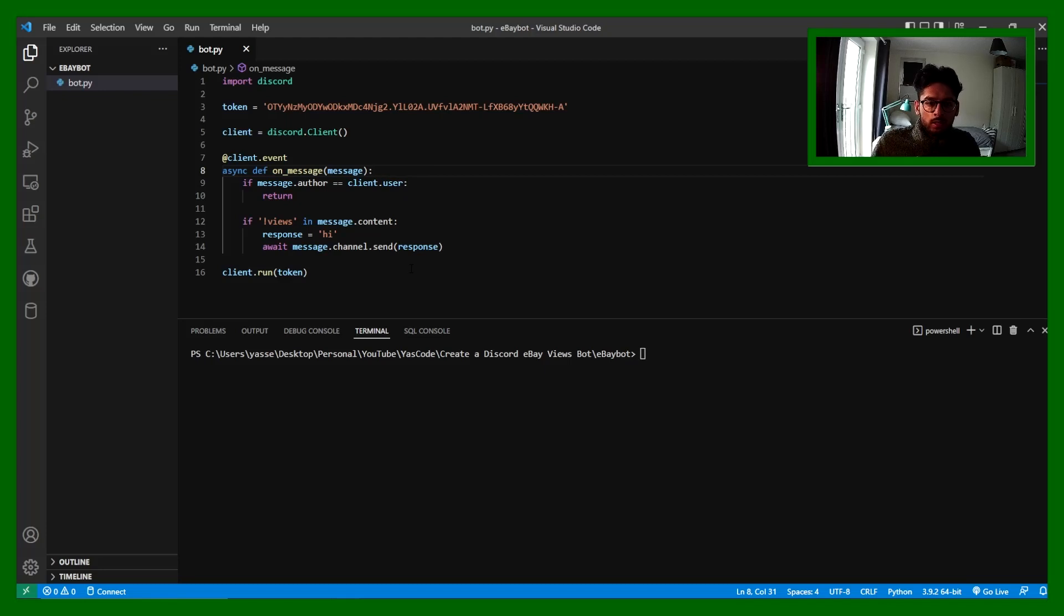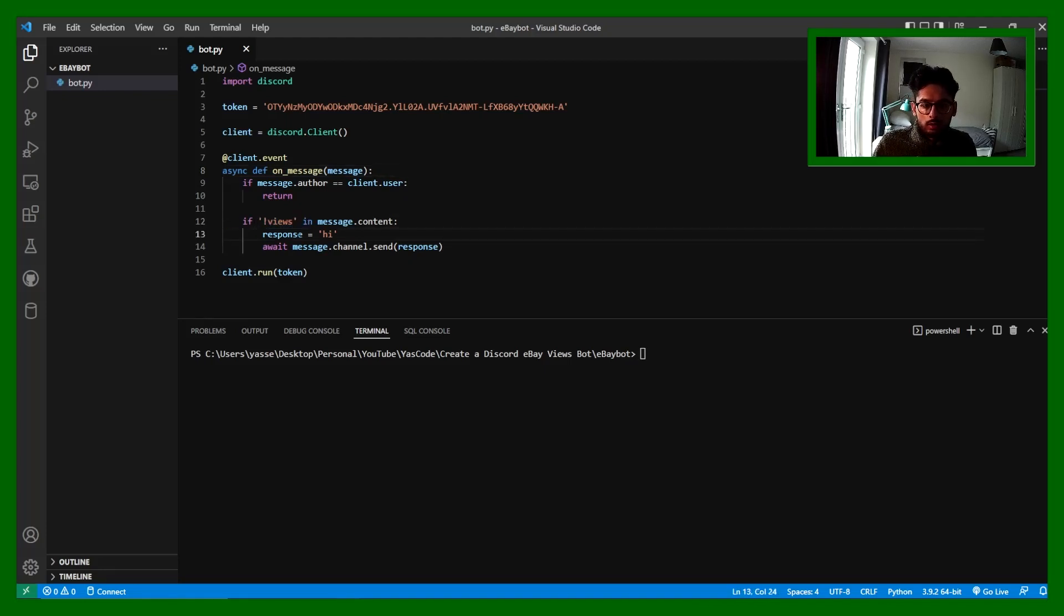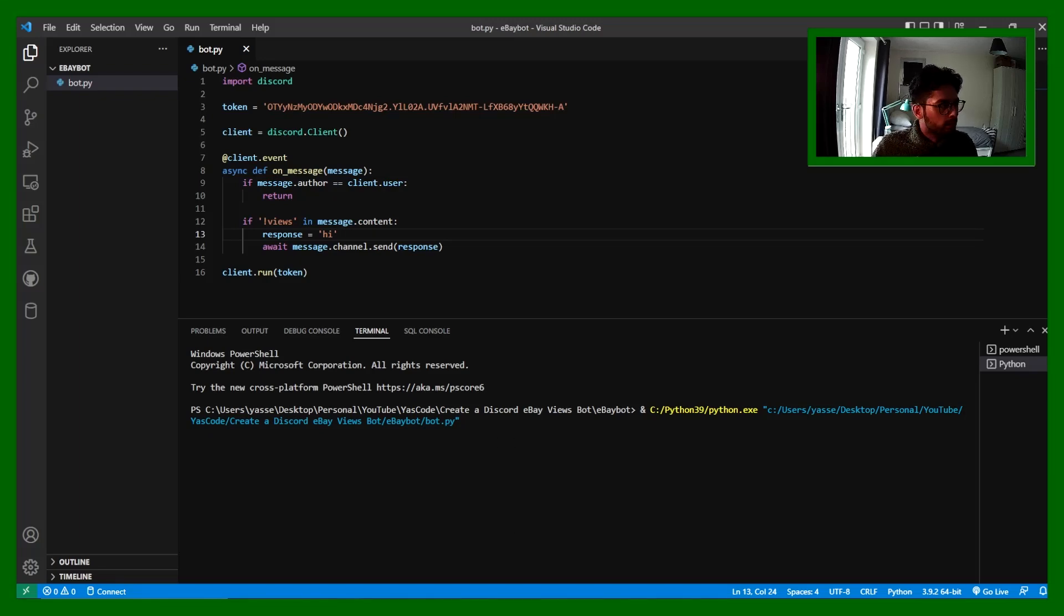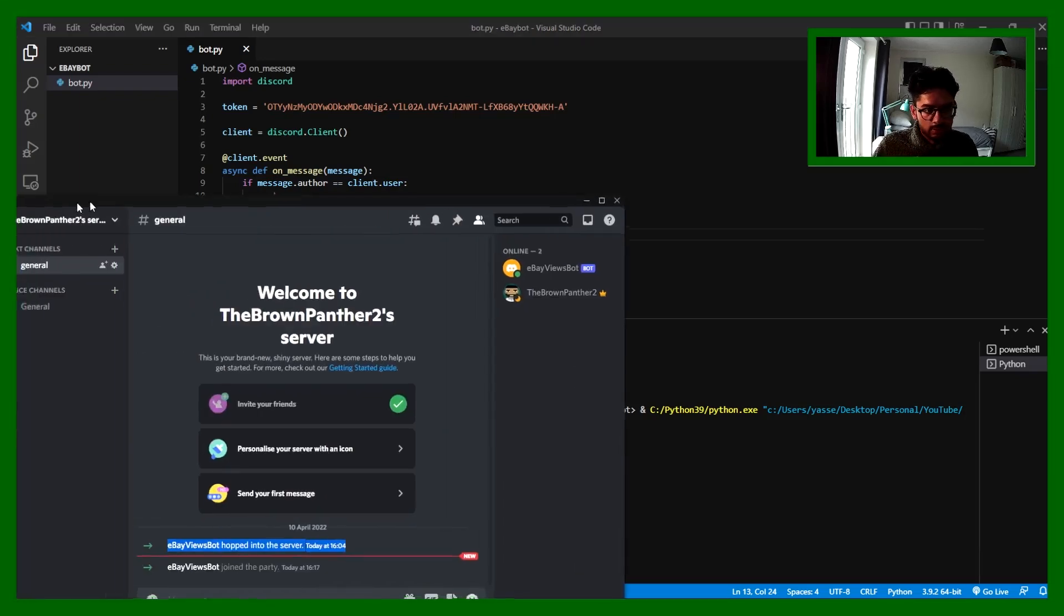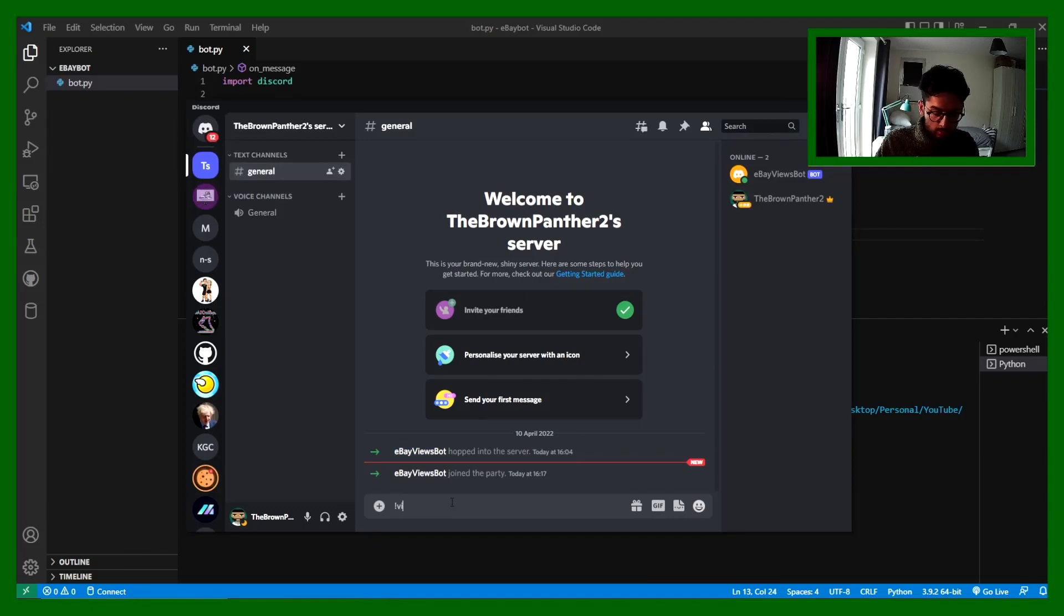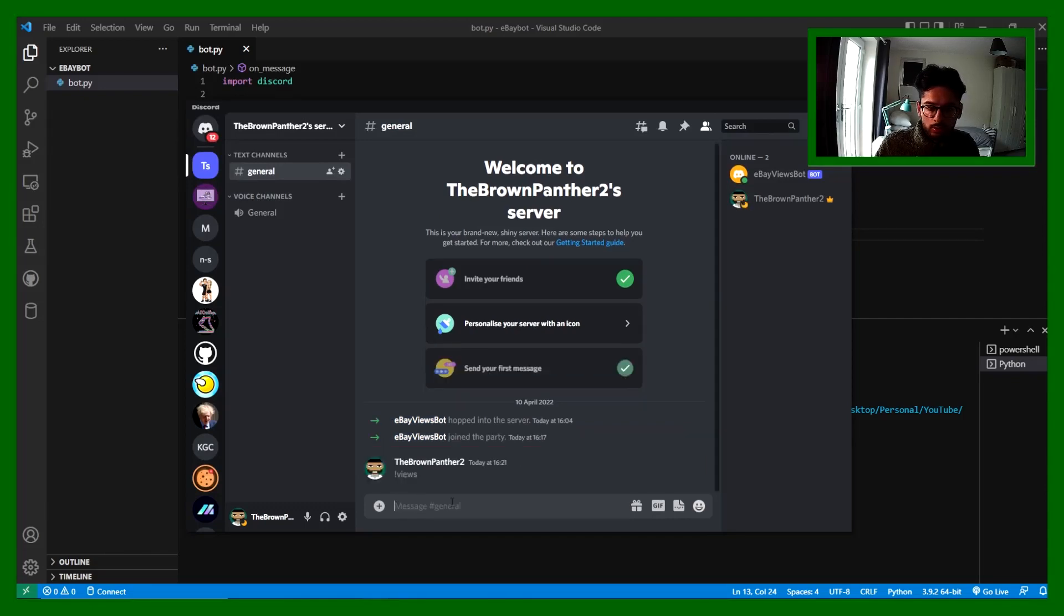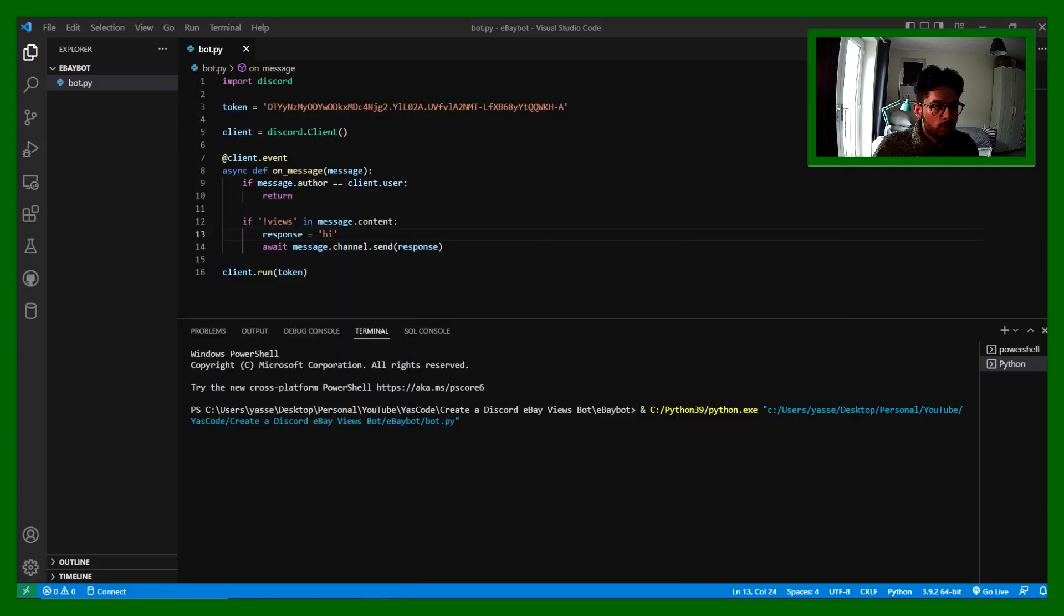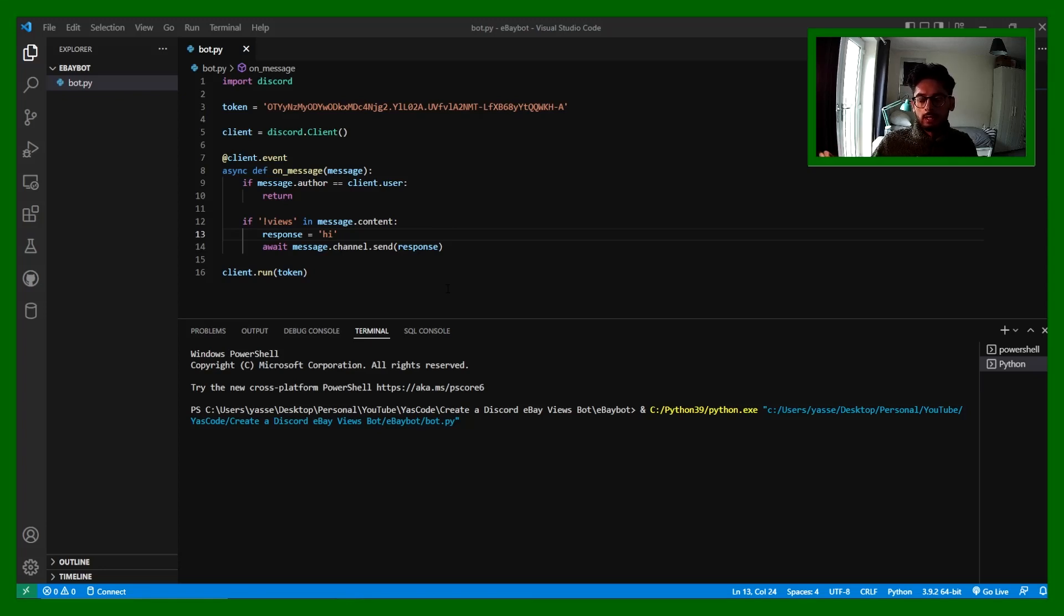This is just a quick test. If I type this into Discord, it should just send me hi. So I can run that, and this is just going to stay running and you're not going to see much activity. But if I go into Discord and I type in !views, my bot says hi. So that's working perfectly.